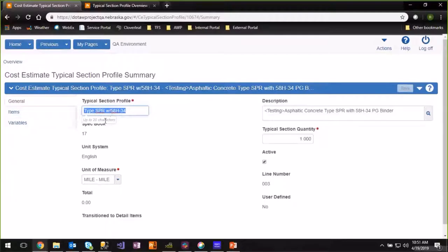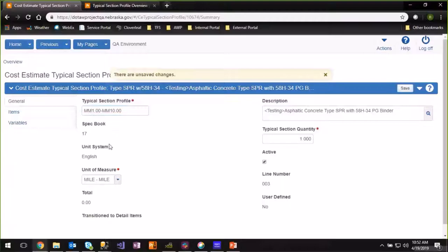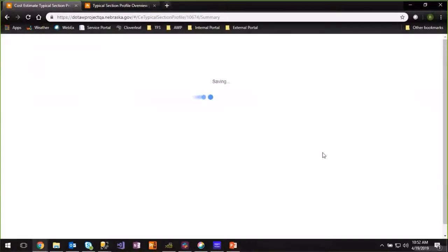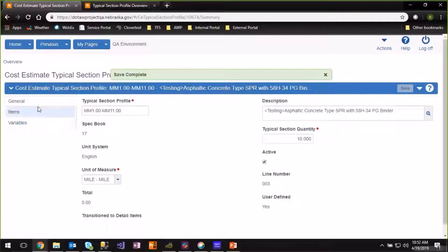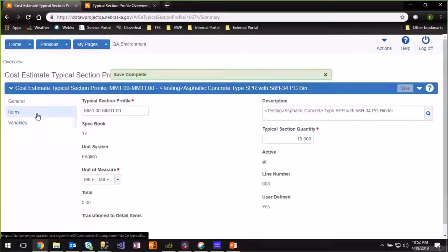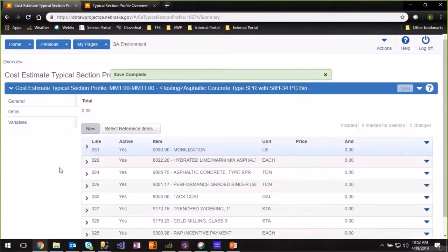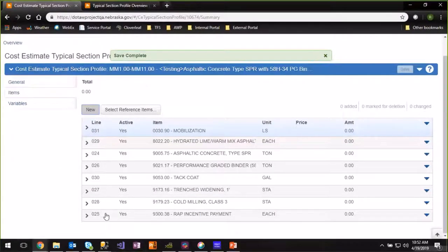To get into the typical section and start working with it, click the blue hyperlink on the name. Your documentation will probably direct you to rename it — for asphalt, it would be whatever mile markers it runs between. Since we have 10 miles here, we'll go ahead and change our typical section quantity to reflect that we're going to do 10 miles of work. Once you've done that, hit Save. Along the left are your different components to the typical section: the general screen, and then items and variables.